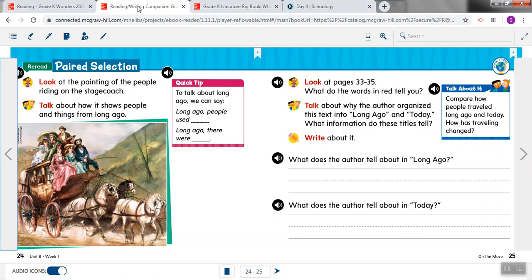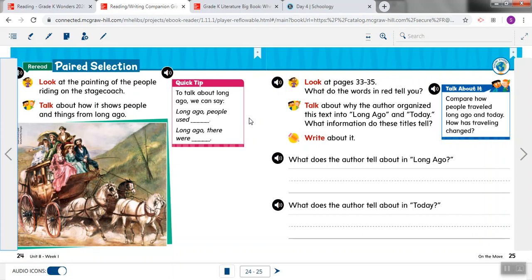We go back to our workbook. It says, talk about why the author organized this text into long ago and today. What information do these titles tell? Well, we can talk about this a little bit together. Would this story make a lot of sense if the author kept jumping back and forth between telling us about things that happened long ago and things that happen today? No, it wouldn't make much sense at all. I like how the story has two parts, and they use a heading for each part, so we know when the author is talking about a long time ago and when the author is talking about today. If you use jumping back and forth a lot, the story can be very, very confusing.